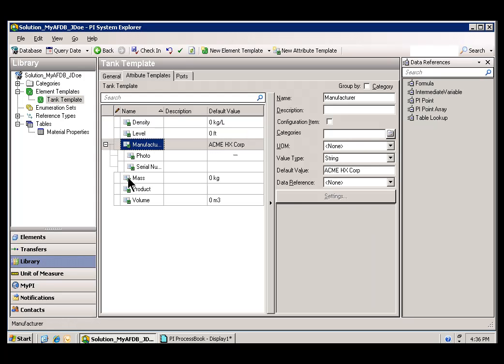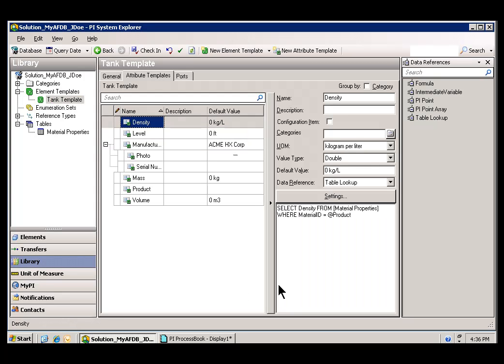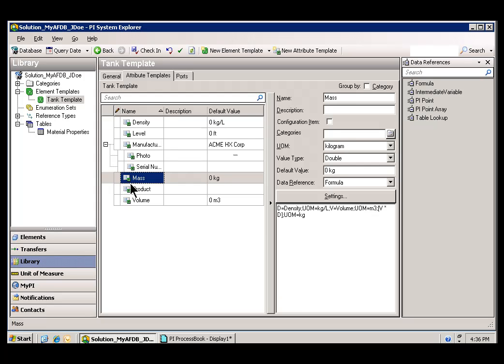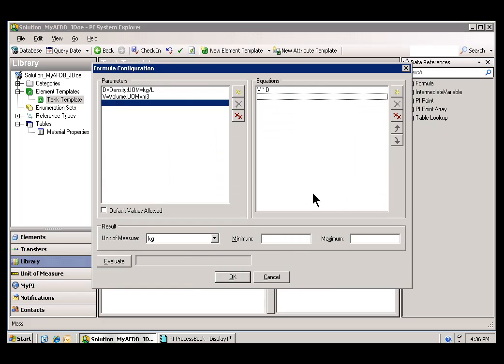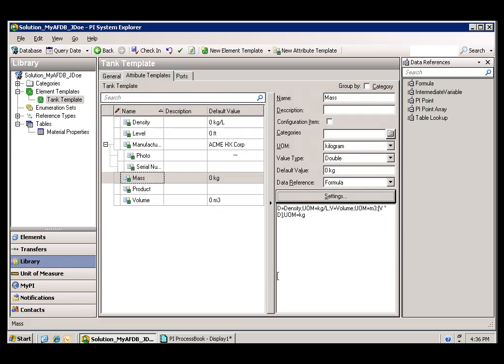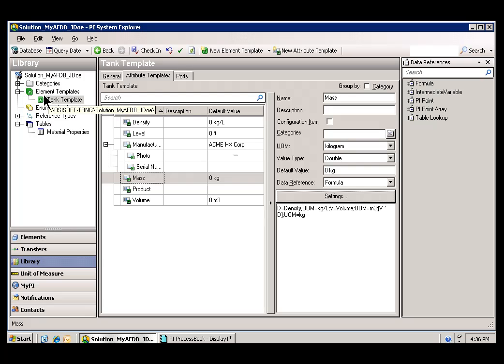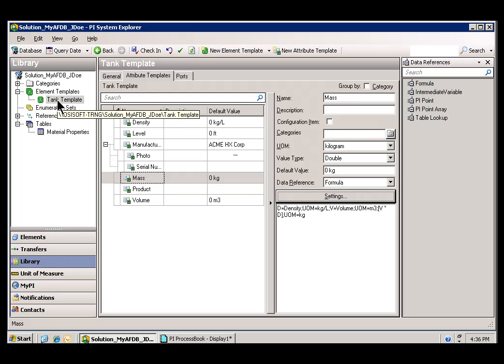And also, I can take a Calculation. I believe Density is being calculated. No, that's actually something else. Let's look at Mass. And there we go, Mass. That's actually a Calculation. I can go in here and I can change the Calculation that Mass is based on. And the nice thing about this is all the Elements that are built on that Element Template will pick up that new Calculation.